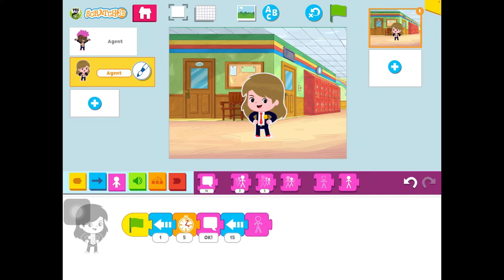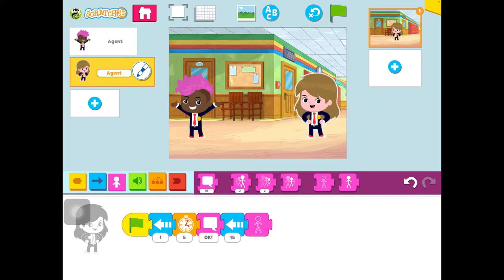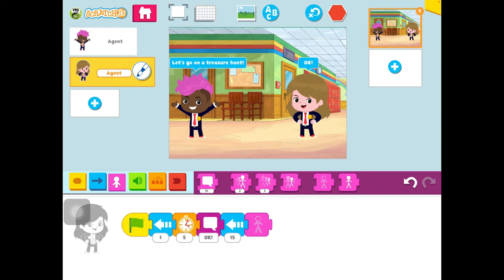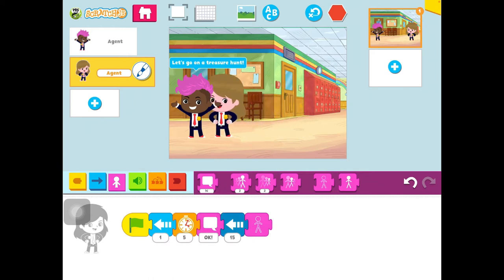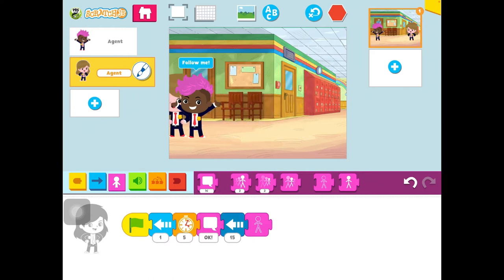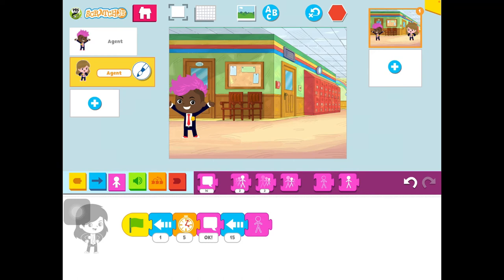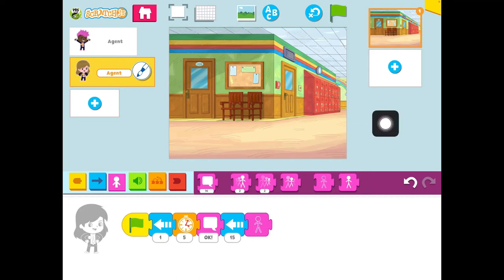Let's reset and try it. He says 'Let's go on a treasure hunt,' she says 'Okay.' He didn't move — but that's good enough. Now we're going to make another scene.